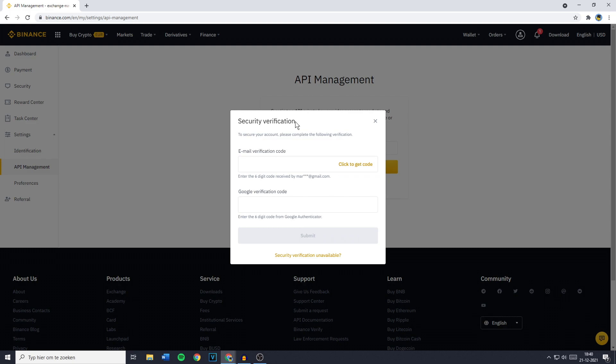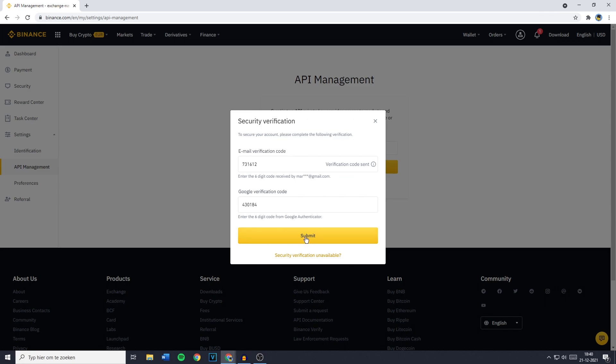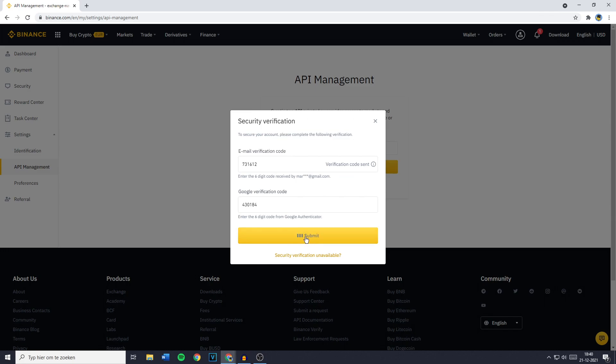You'll then have to go through the security verification process. So you have to click on Get Code and then fill in the code, maybe sent to your email, your phone number or generate it in the Google Authenticator. And once you fill those in, you want to click on Submit.